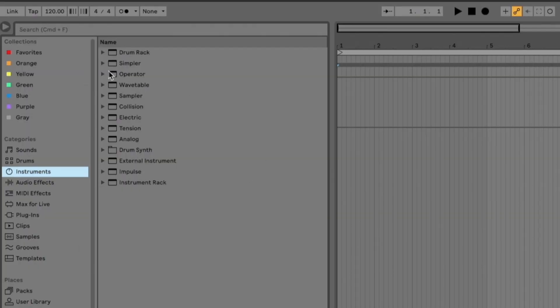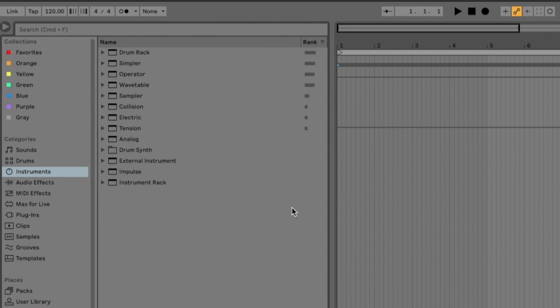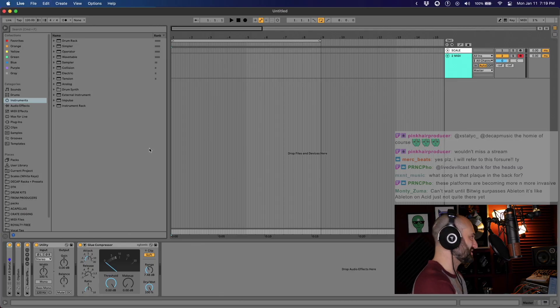If you go to Instruments, this is what it normally looks like. If you right-click and click Rank, you can arrange your instruments in order from the most used to the least used. I didn't even know this.